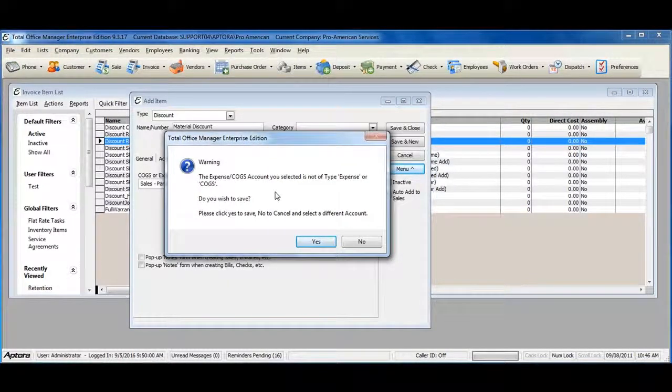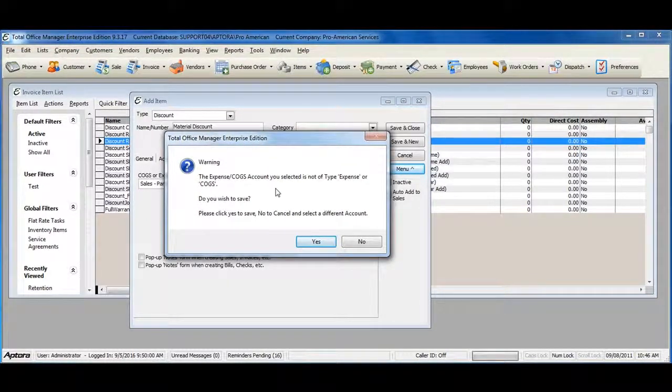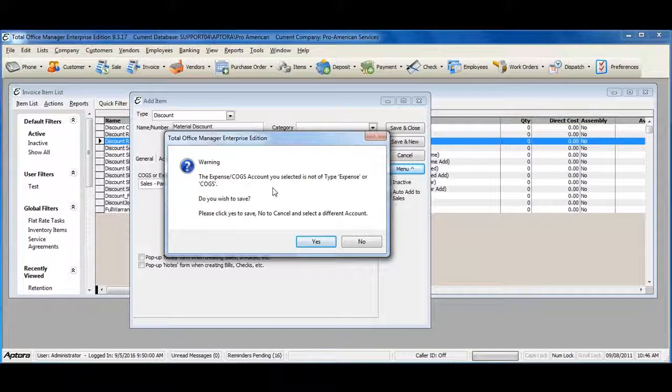This is simply a warning message alerting you that the account type you have selected is not a type of COGS or Expense. If this is the way your accountant has advised you to create a discount, go ahead and click OK and proceed with saving and closing the item.